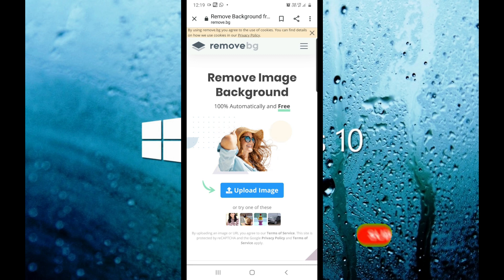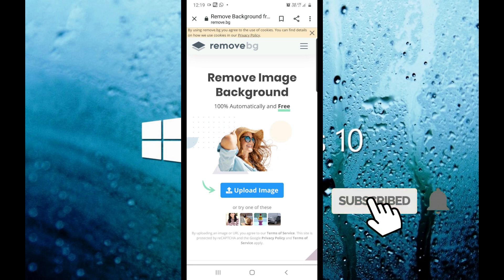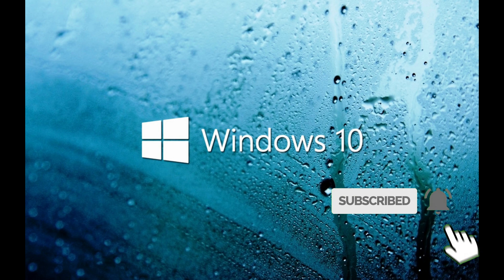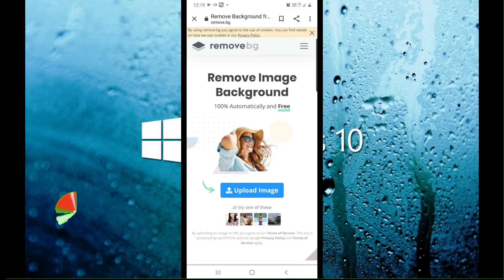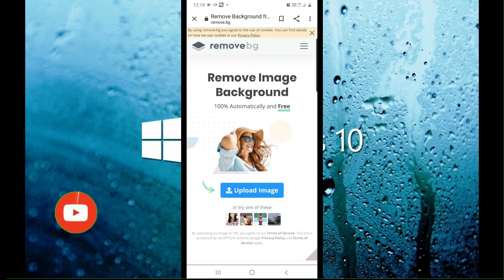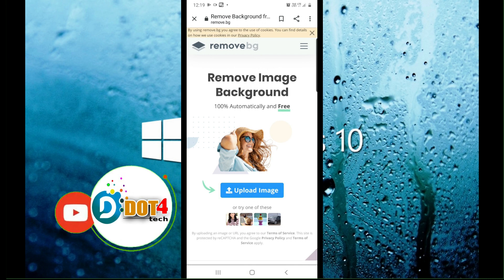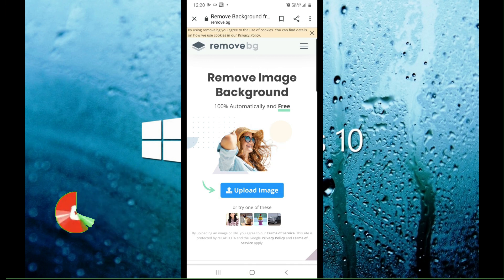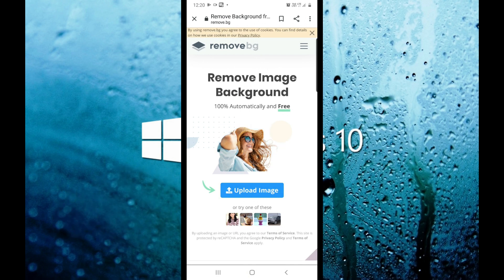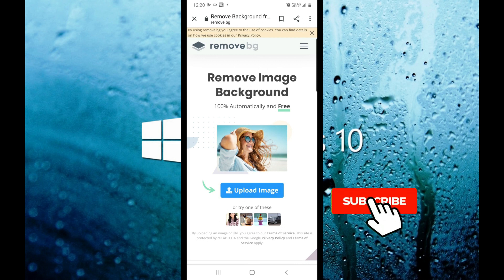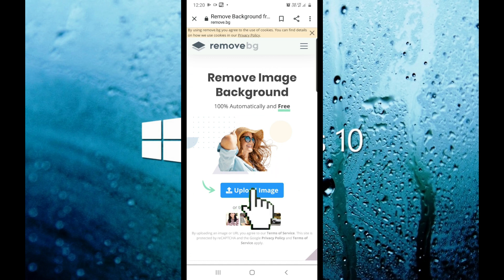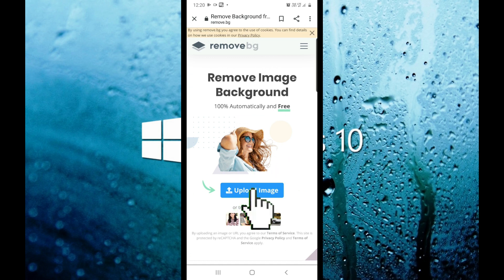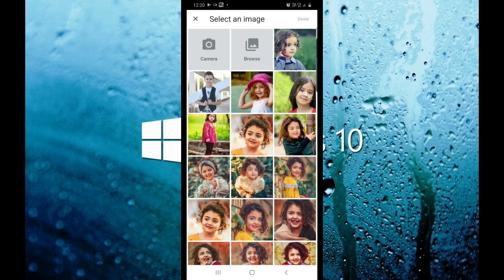This website is not the same as the application — it is the same for the website but not for editing. Now, click on the upload image button.